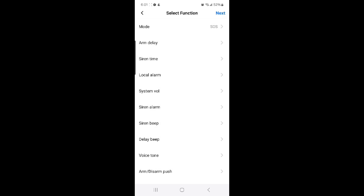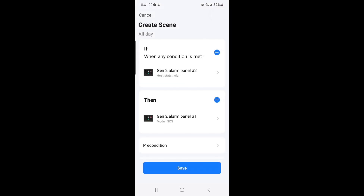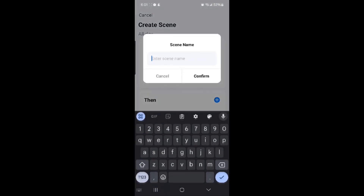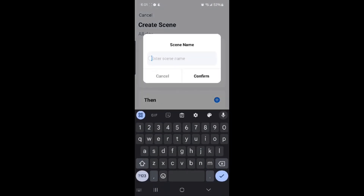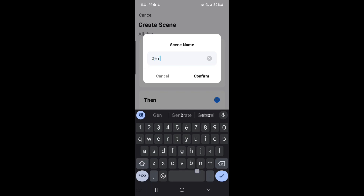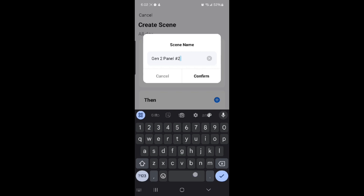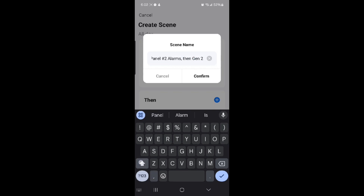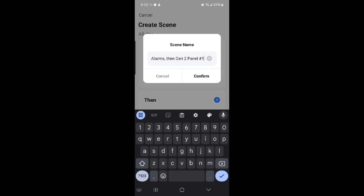Then select SOS. Then select Save, then select Next at the top right hand corner, and then select Save again. Then you can create your scene name. I'll call this one 'Gen 2 panel number 2 alarms, then Gen 2 panel number 1 alarms.'